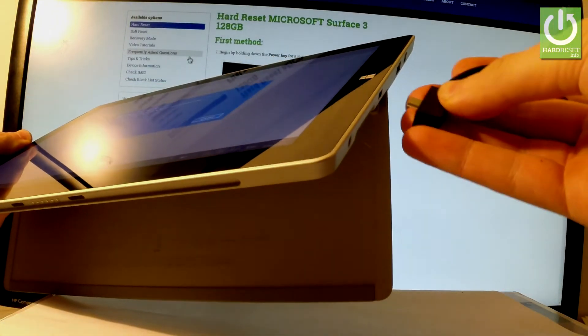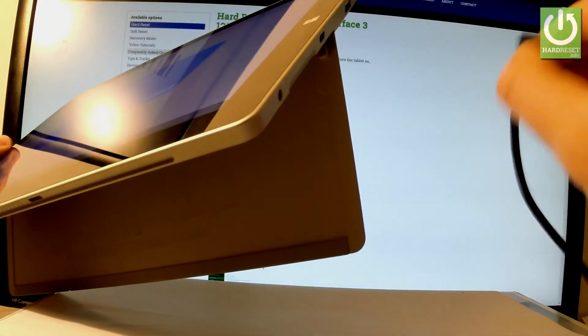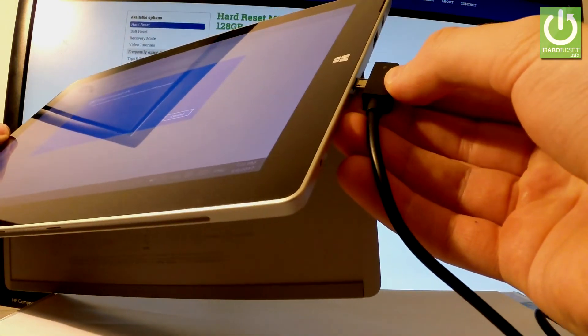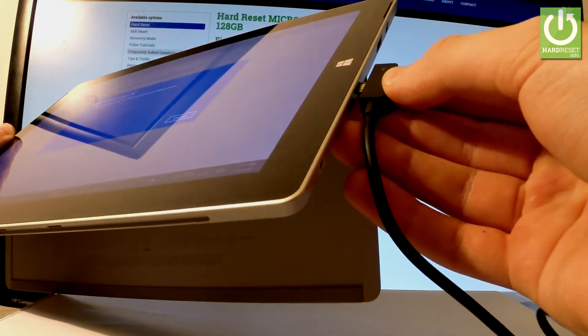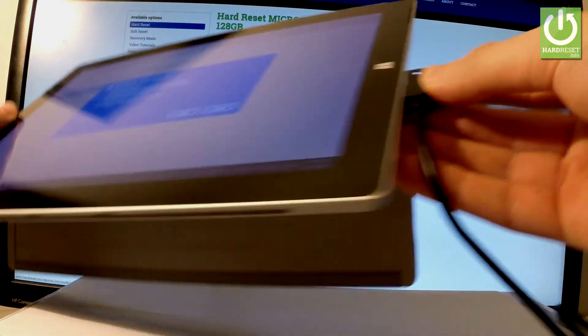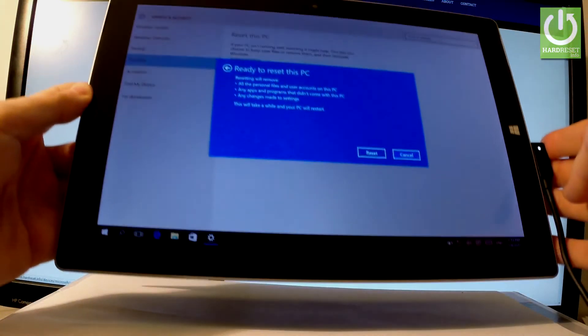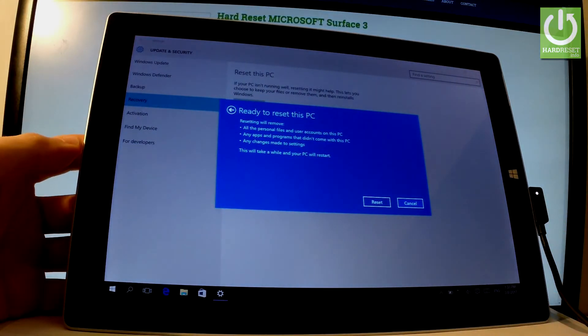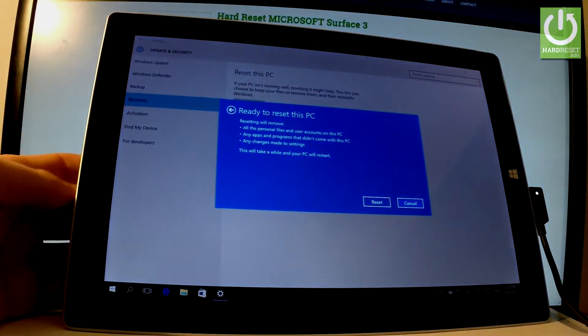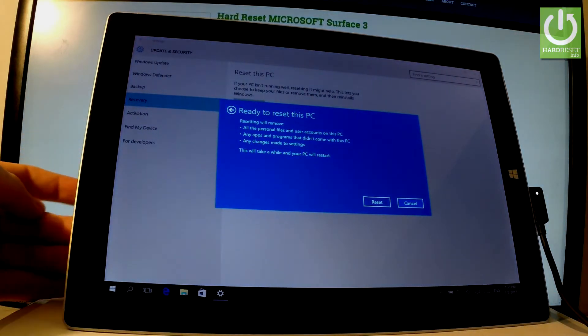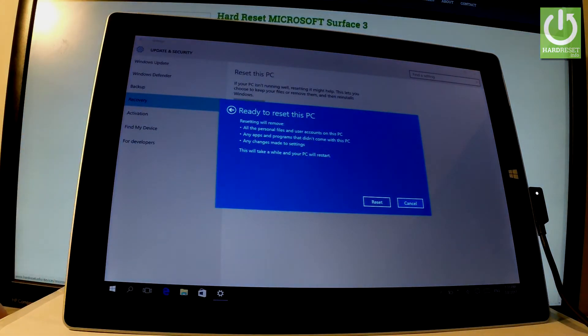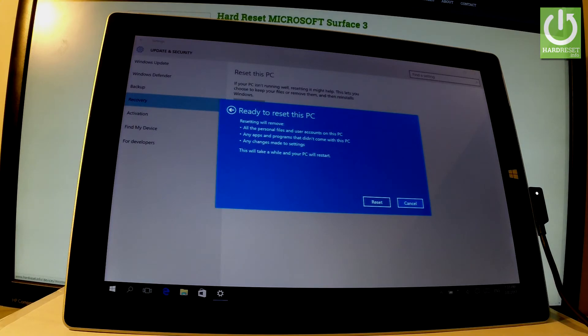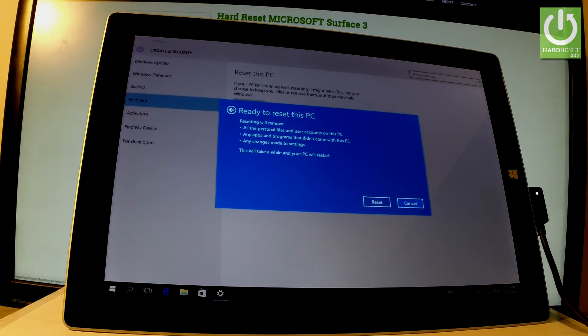Let me connect my device. Excellent, as you can see, your device is ready to reset. Resetting will remove all personal files and user accounts on this PC, any apps and programs that didn't come with this PC, and any changes made to settings. If you agree to all of these results, let's tap Reset.